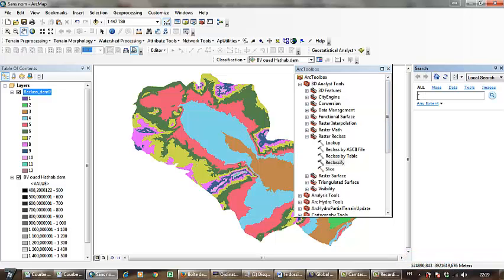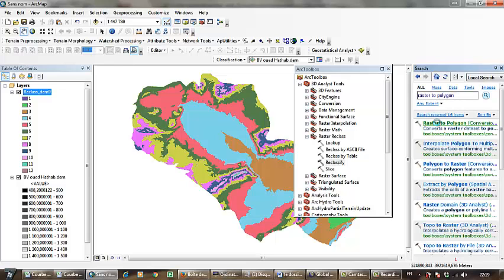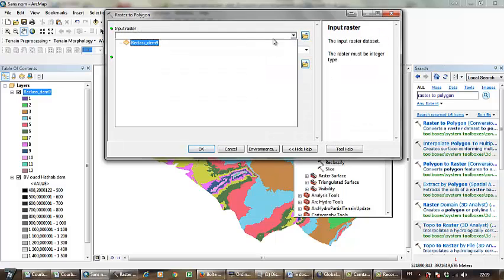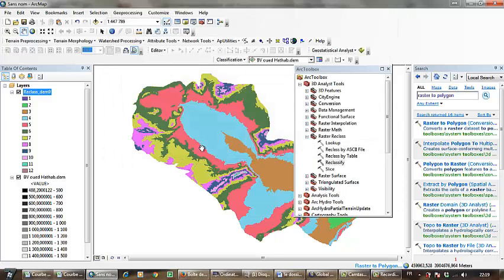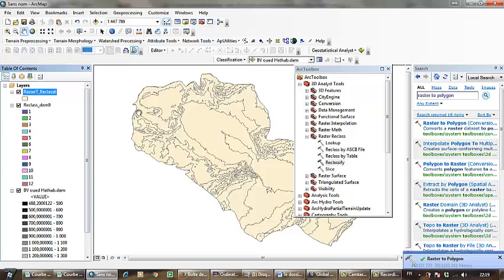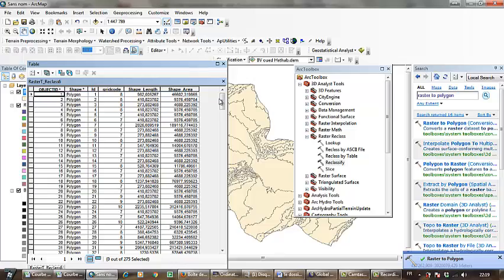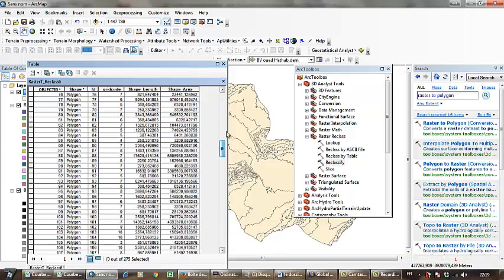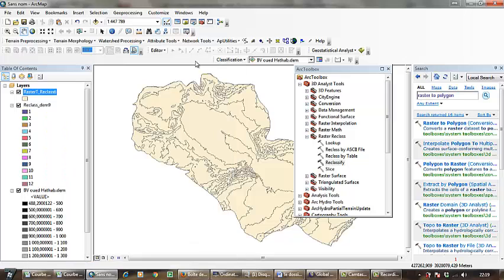Now I have to go to Conversion and click Raster to Polygon. Select the new file and click OK. This is the polygon result containing the surfaces of the different elevation classes.